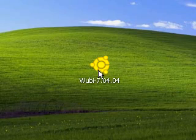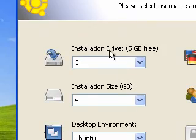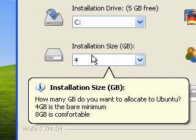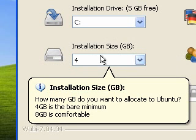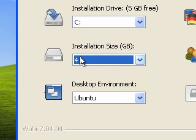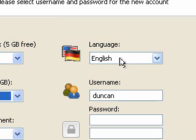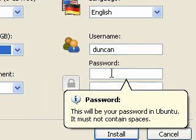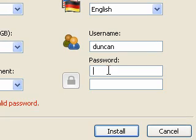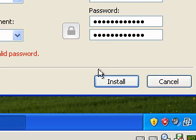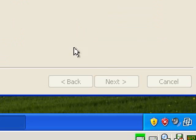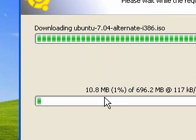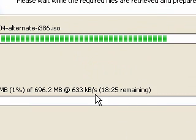I'm just going to double click Wubi and as you can see it says installation drive C which is your main one. Installation size, how many gigabytes do you want to allocate to Ubuntu? It says 4 is the minimum so I'm just going to use 4. Desktop environment, I'm going to use Ubuntu which is the default. Language English, username and password. It helps you along all the way. I need to put in a password, so I'm going to put in my main password. I'm going to click install and it's as simple as that. What it's going to do now is download the official Ubuntu release.